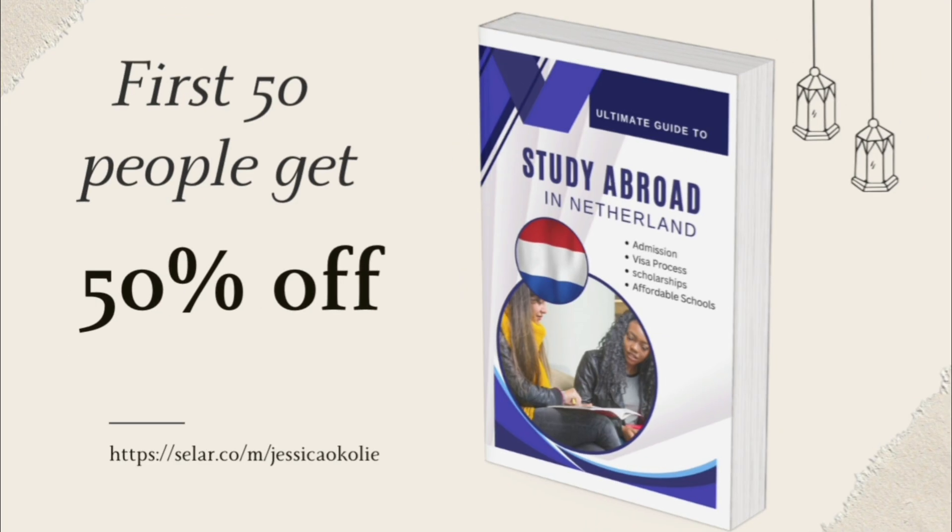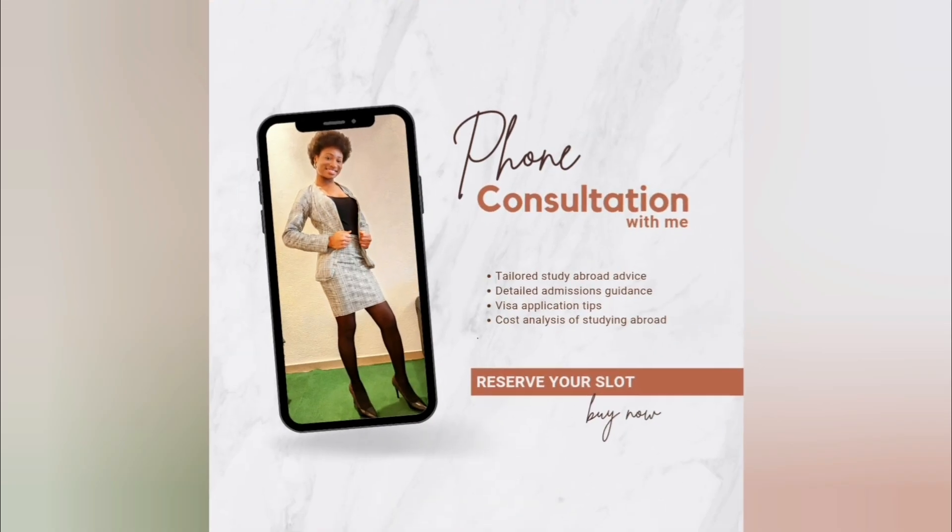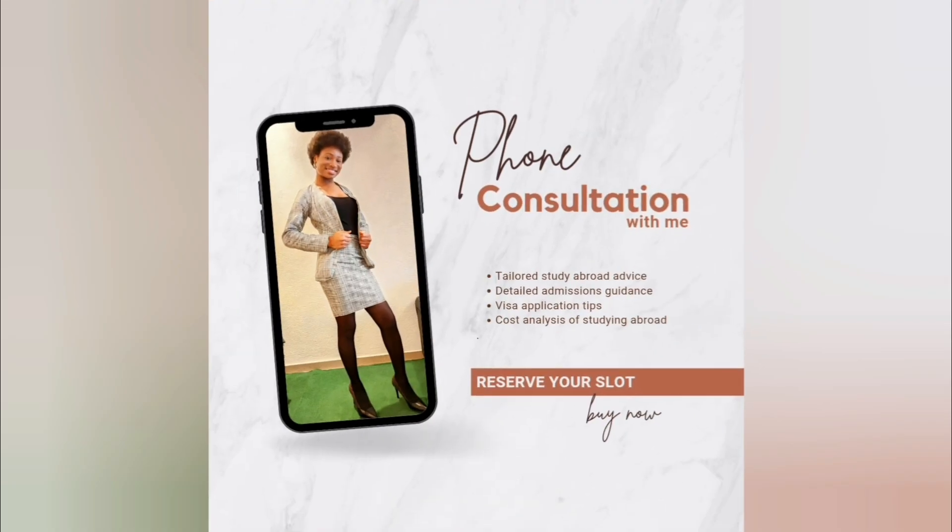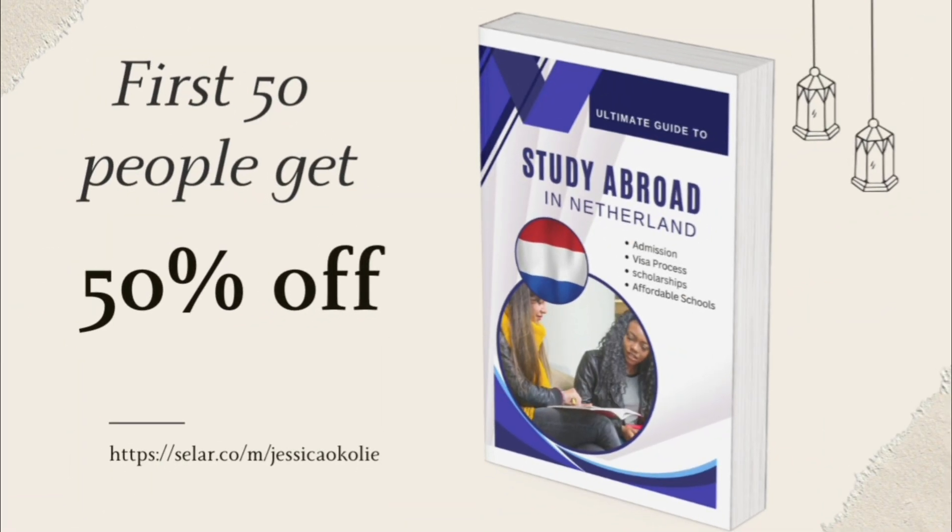So if you're interested, it goes for 50% off for the first 50 people to order. You can also book a phone conversation with me where I answer all your personal questions about moving to the Netherlands to study. The link will be in my description box and in the comment section. Grab your copy now.